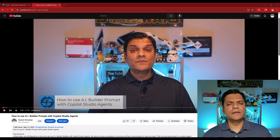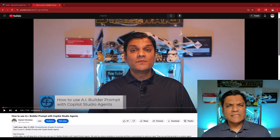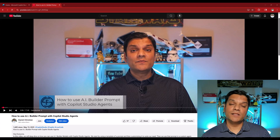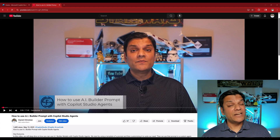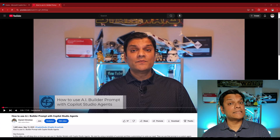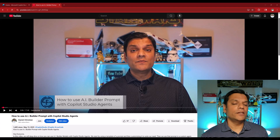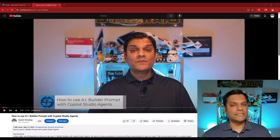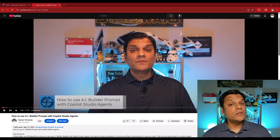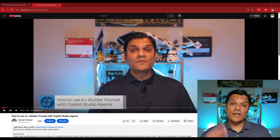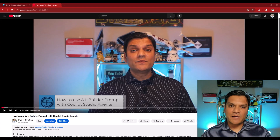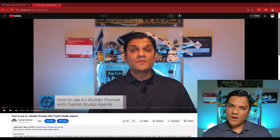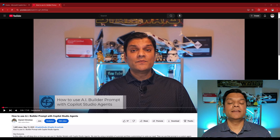Four weeks ago I released a very similar video. The example and the prompt from that demo is what I'm going to use in this video as well. The main difference is that previously I created the prompt in Power Automate's AI Hub and then called it into Copilot Studio. In this scenario, everything is going to be done inside Copilot Studio. When I was learning and practicing that, I found out there were two options, so it's best that I do this as a whole separate video.